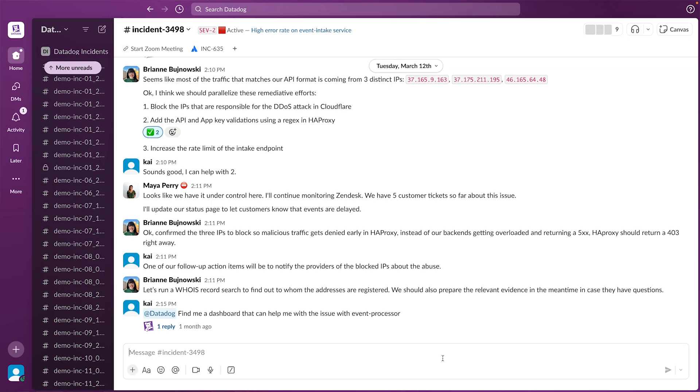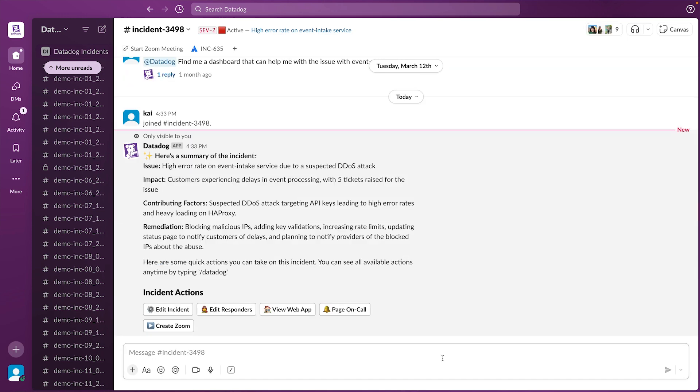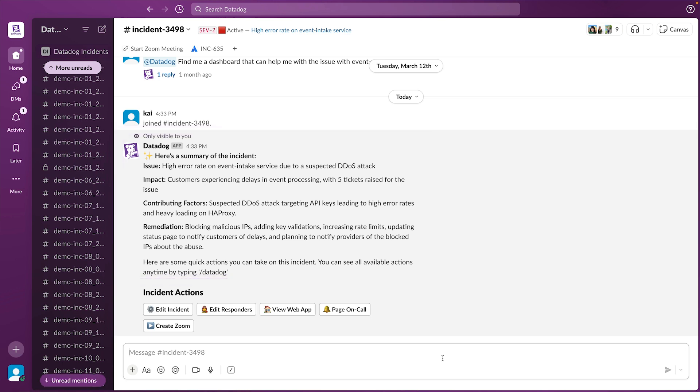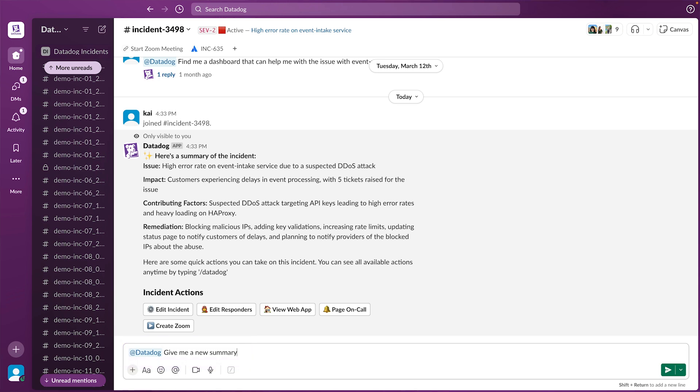Now, when you join an incident Slack channel, BitsAI can help you quickly get up to speed with a summary, which highlights key events, customer impact, and remediation steps. As the incident progresses, you can ask for the most up-to-date summary, which you can then send to leadership and customer support teams, streamlining communication across your entire company.